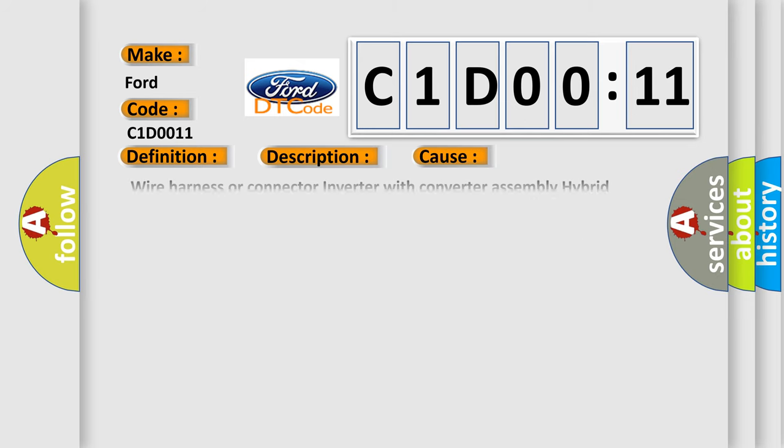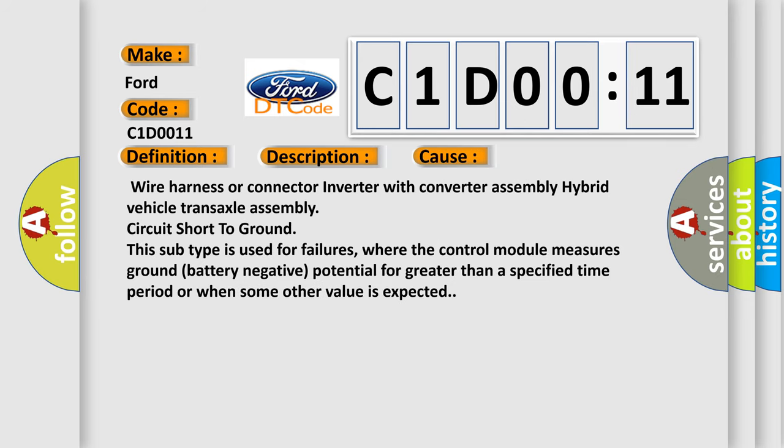This diagnostic error occurs most often in these cases: Wire harness or connector inverter with converter assembly hybrid vehicle transaxle assembly circuit short to ground.